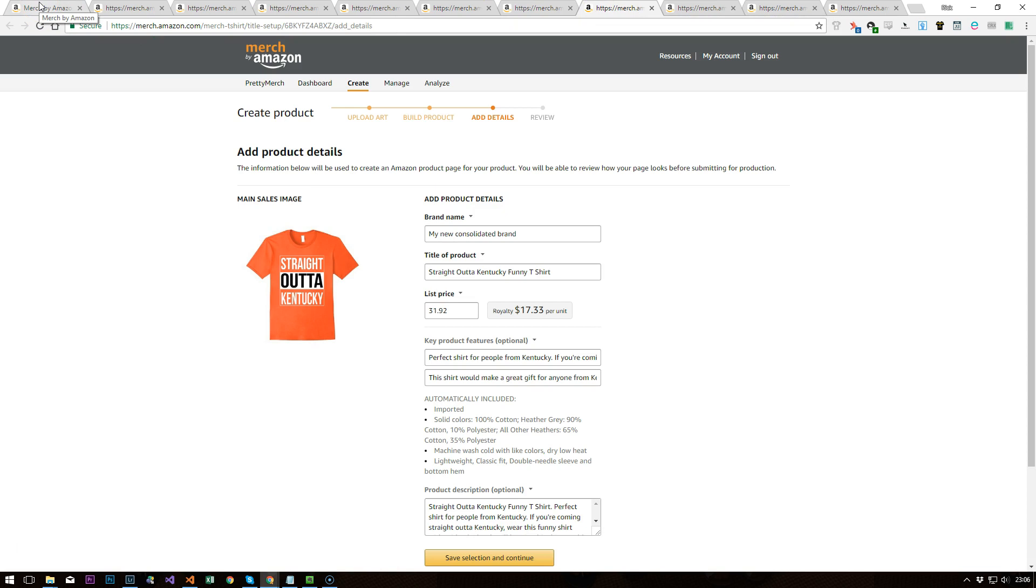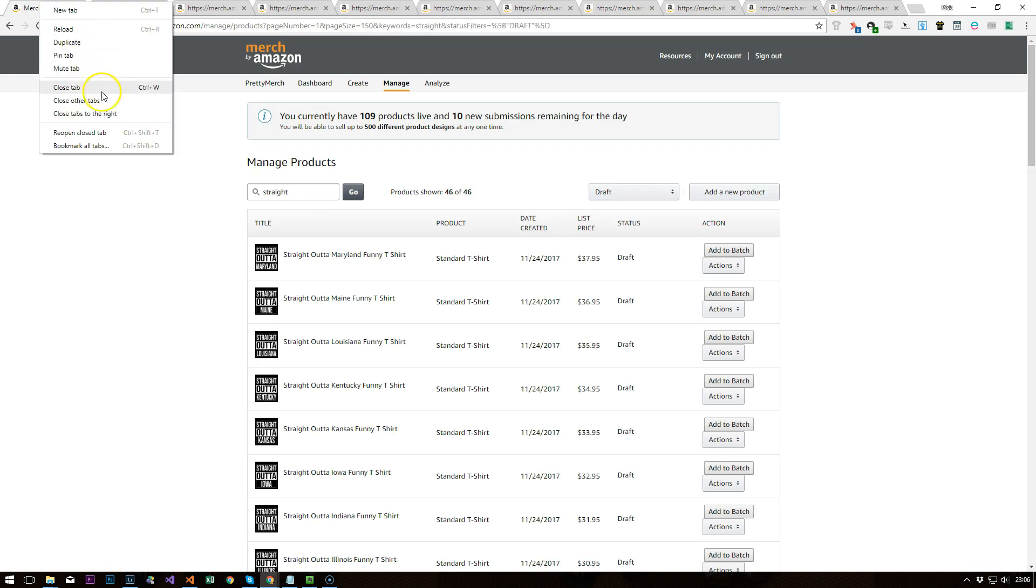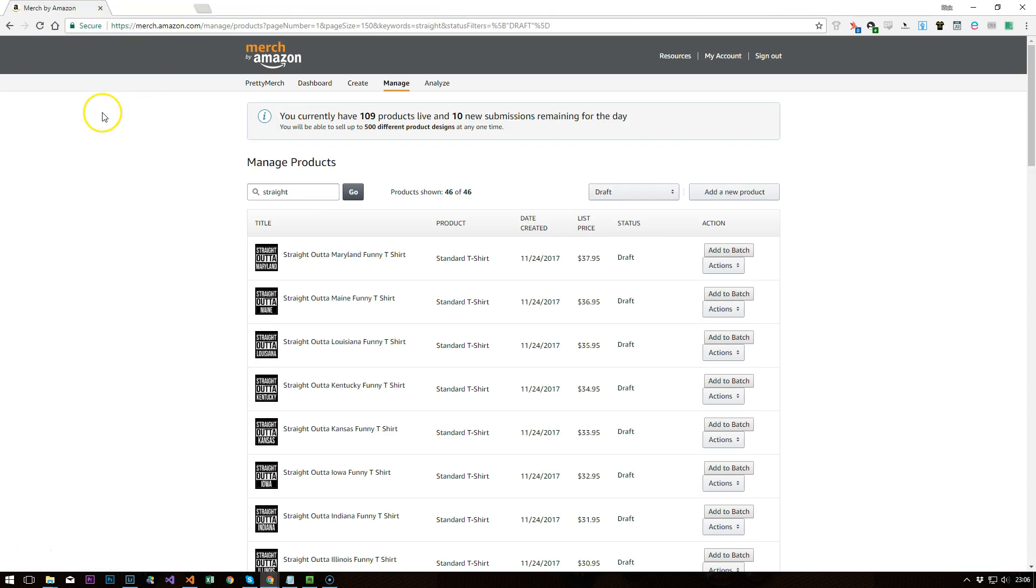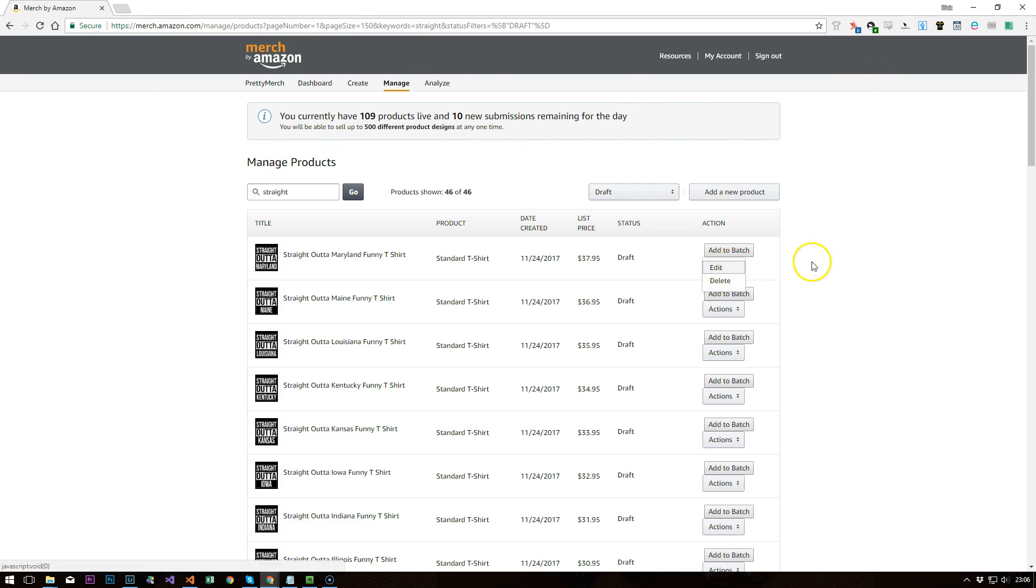Hopefully you guys can see the value in that and it makes sense. You obviously then just go through to save as normal, but it just avoids you having to go through this edit workflow which is pretty painful.